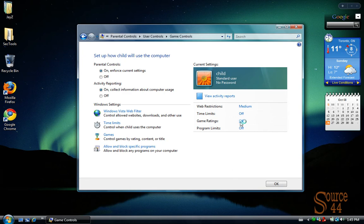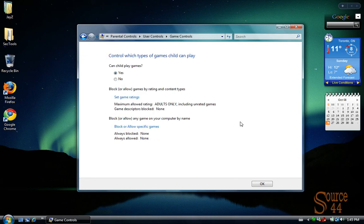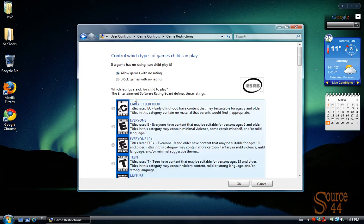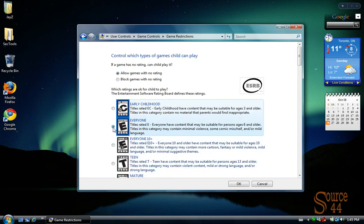We're going to now click on Game Rating. So we can actually say, can your child play games? Sure they can, but let's go ahead and set some game ratings. We can go in here and say, allow games with no rating, but which ratings are okay for your child to play. And we can say everyone.